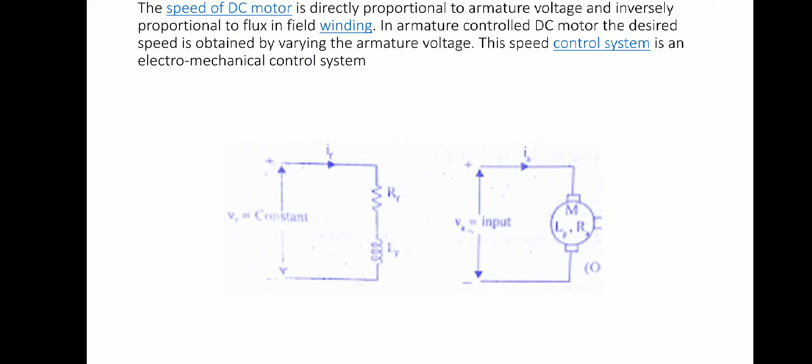In this system, the armature voltage is varied and the field voltage is kept constant. The speed of the DC motor is directly proportional to the armature voltage and inversely proportional to the flux in the field winding. In the armature controlled DC motor, the desired speed is obtained by varying the armature voltage.